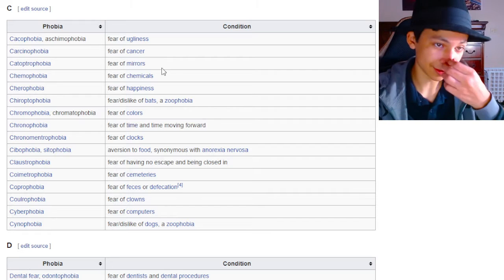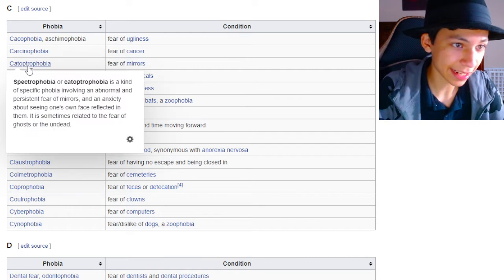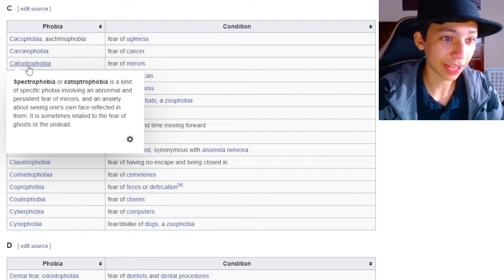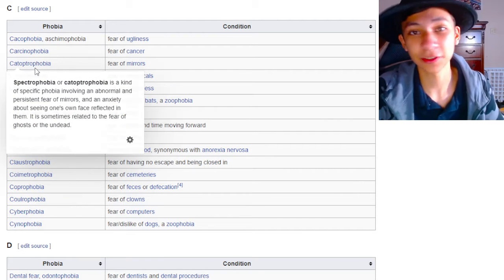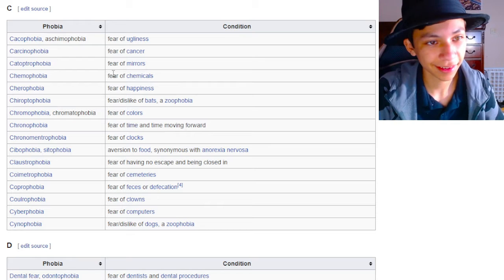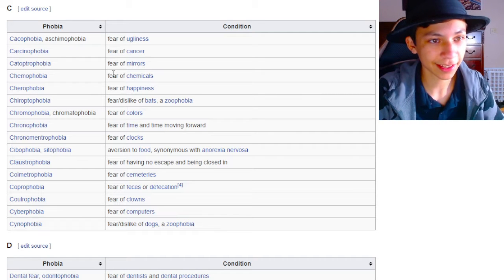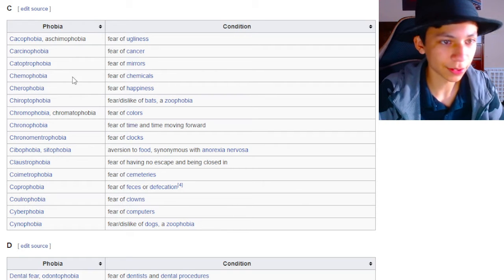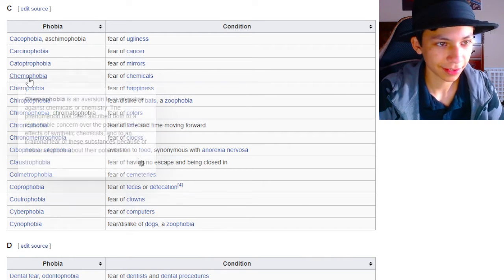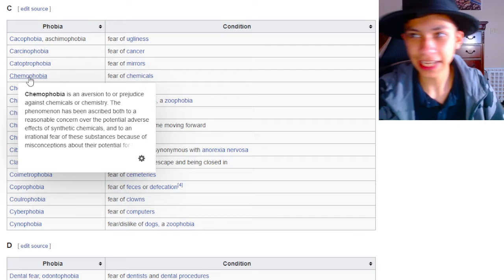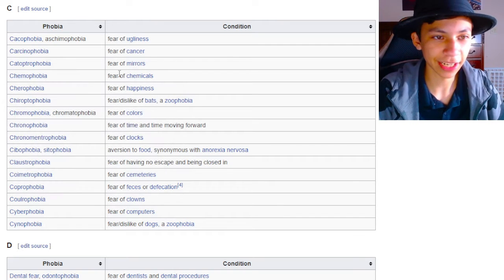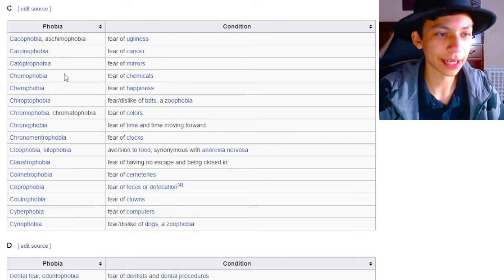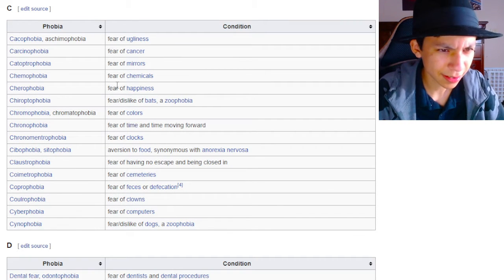Fear of mirrors. Dude, if someone has catoptrophobia, spectrophobia, if someone has spectrophobia, do not put them in a mirror maze, dude. They will go batshit insane. Fear of chemicals. I mean, the most scary chemical is like uranium, and that's not even scary, dude. I could probably beat up uranium.